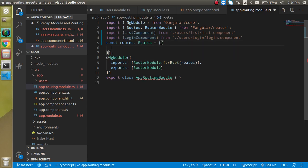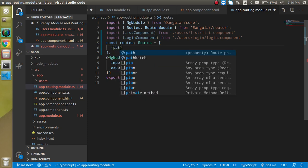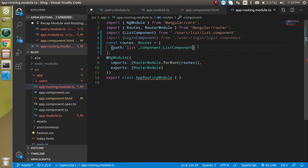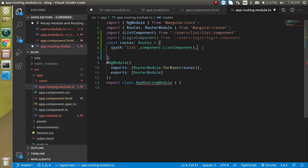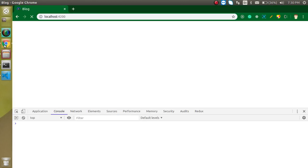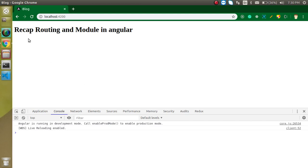Now let's register both of them in the routes array. Let's put the route object on a different line. Add path 'list' with component ListComponent, and another path 'login' with component LoginComponent. This is working fine, but now we need to add some anchor tags so that we can navigate to these components.